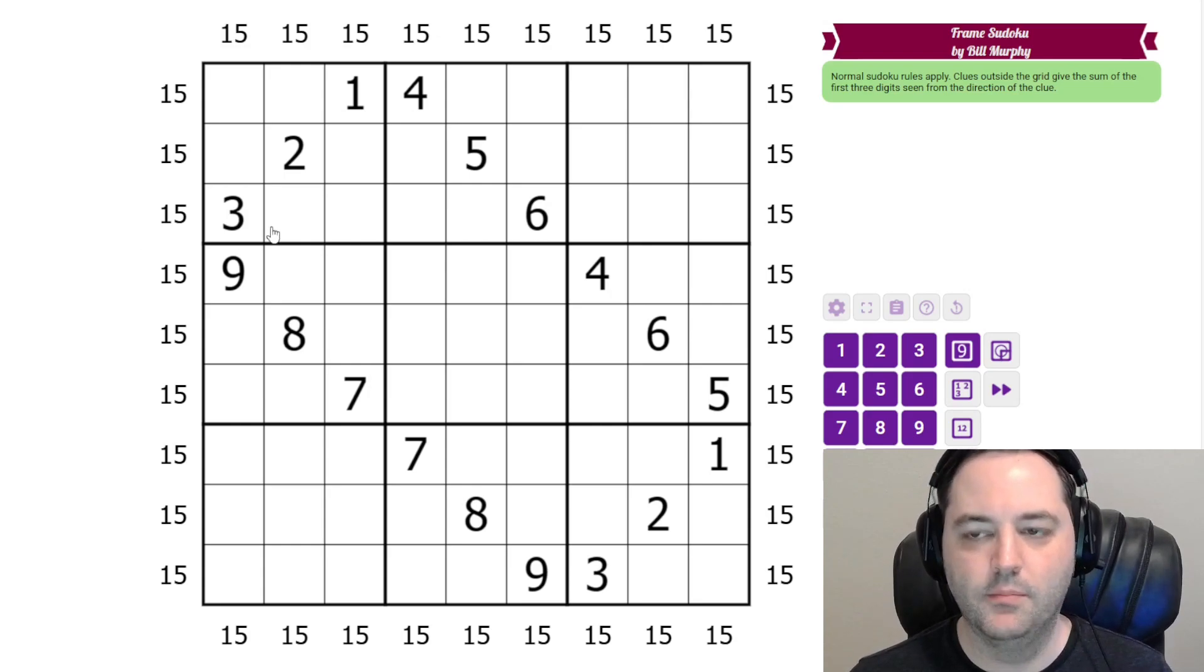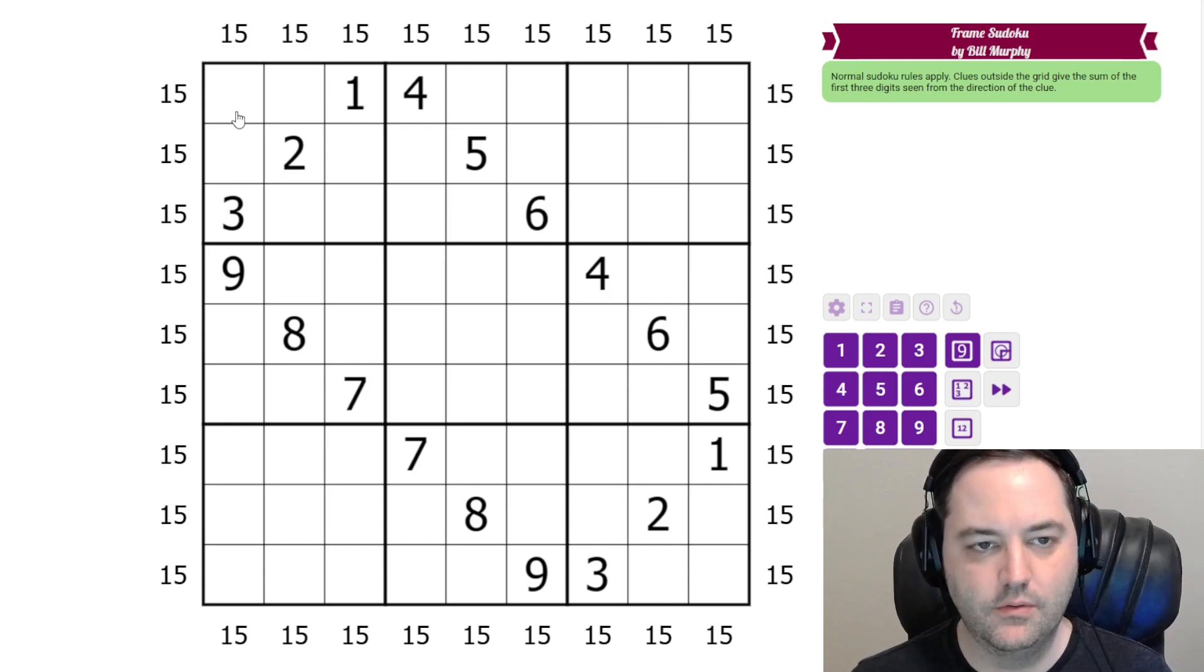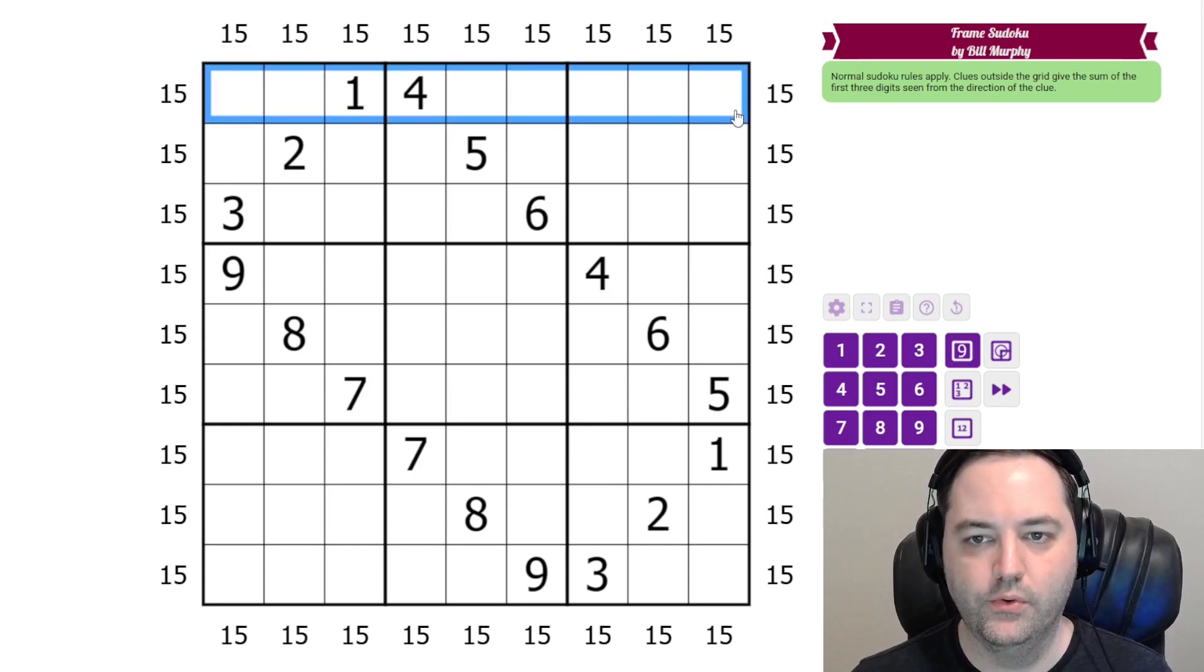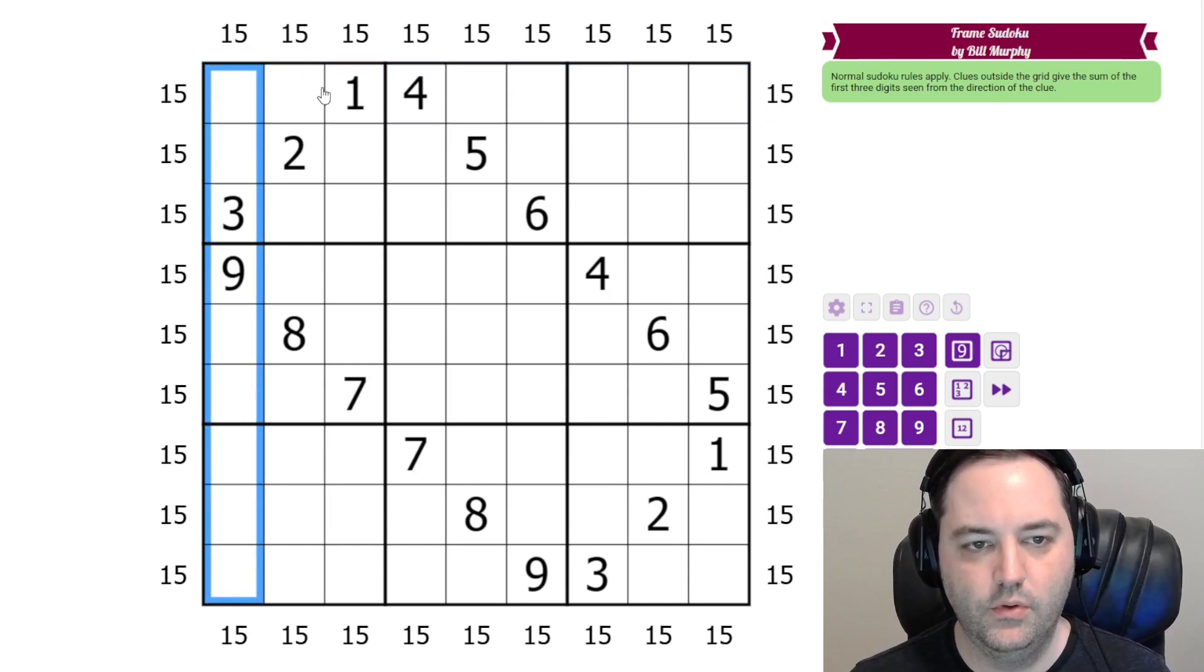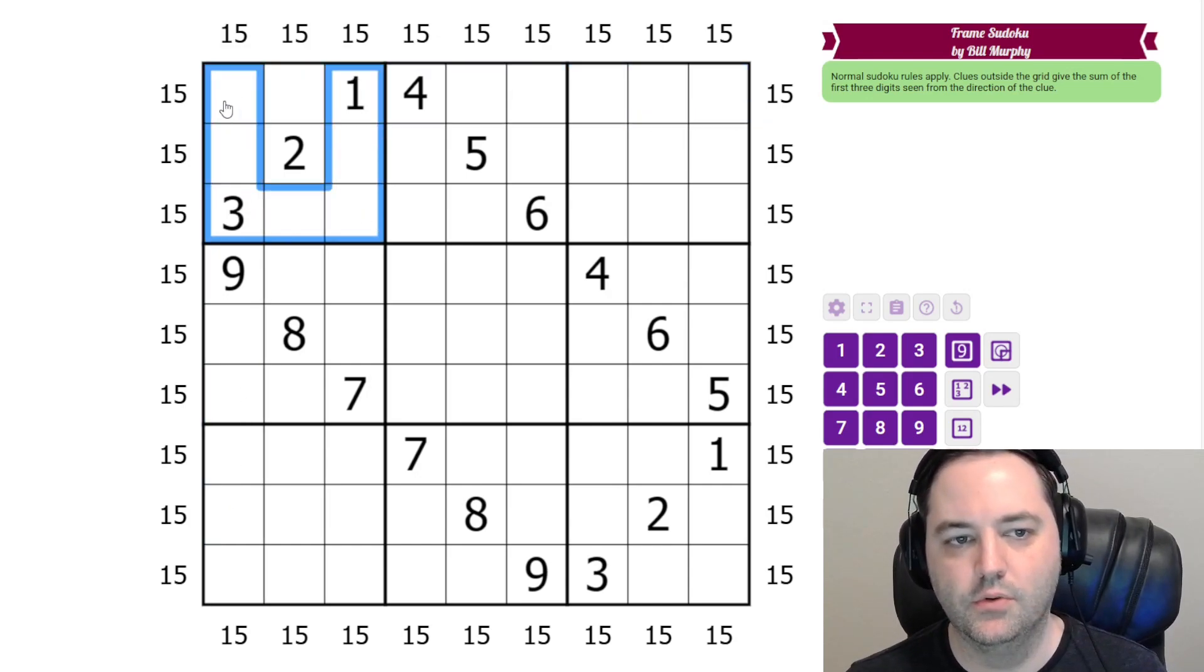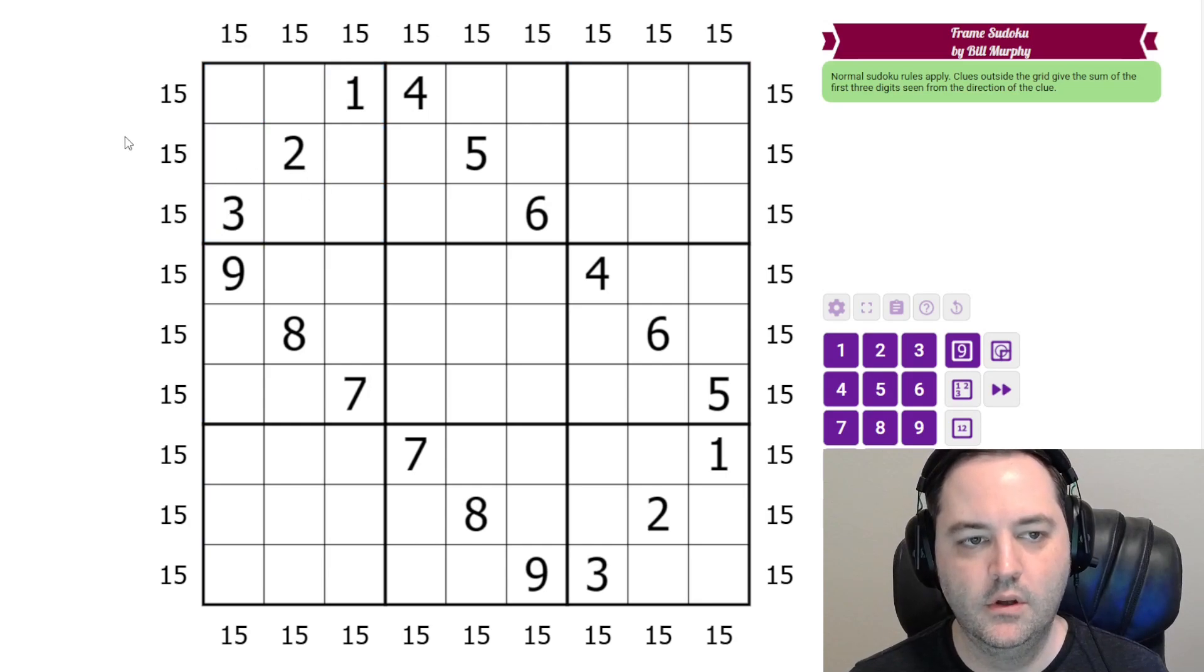This is by Bill Murphy and it's fairly straightforward as far as the rule set goes. Normal Sudoku rules, one to nine in each row, column, and three by three box.